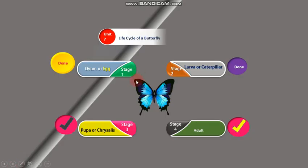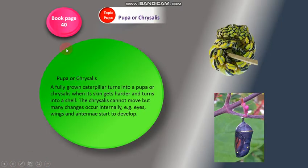Okay dear students, we have already learned about the first and second stages of a butterfly, and today we are going to learn about the third and fourth stages of a butterfly. Okay, book page number 40.